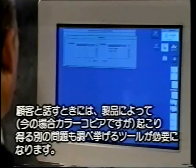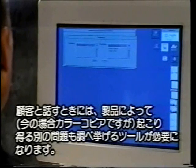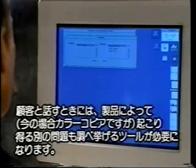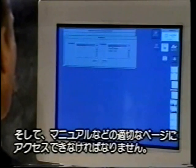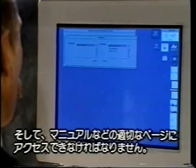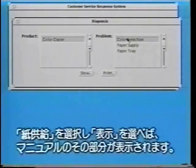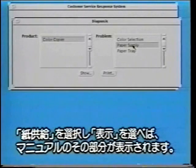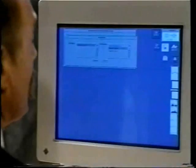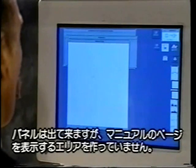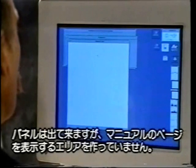Then in talking with the customer, they need a tool which would let them look up by product — in this case a color copier — the different problems that might occur with it, and then be able to access the appropriate pages of the manual or whatever service document applies. So if I go here and select paper supply, that's essentially where I am right now. The next step is the panel comes up, but I haven't filled in the blanks yet to actually display the manual page.